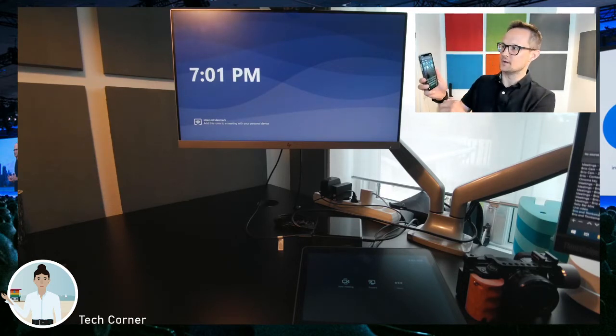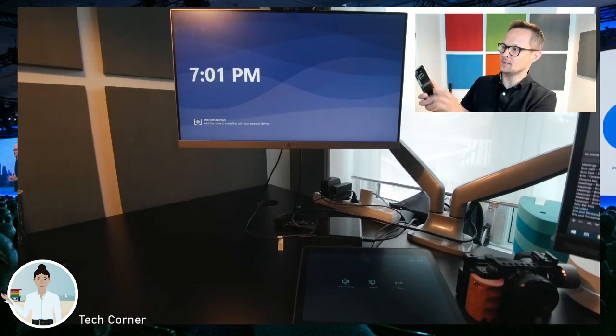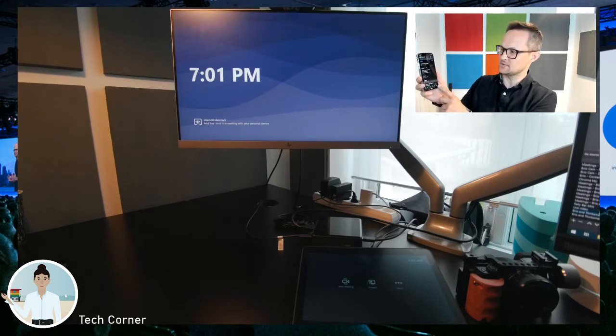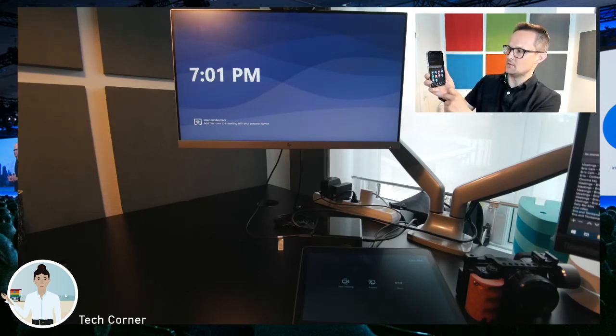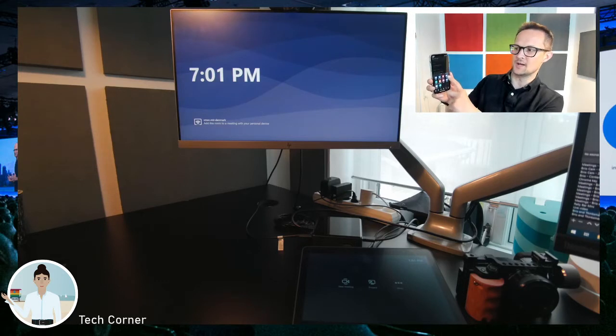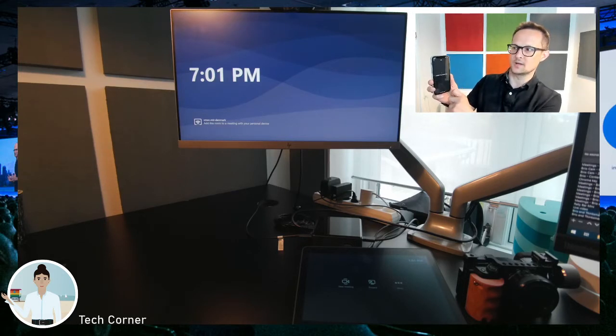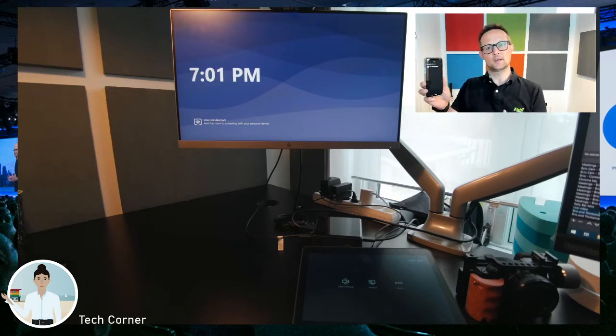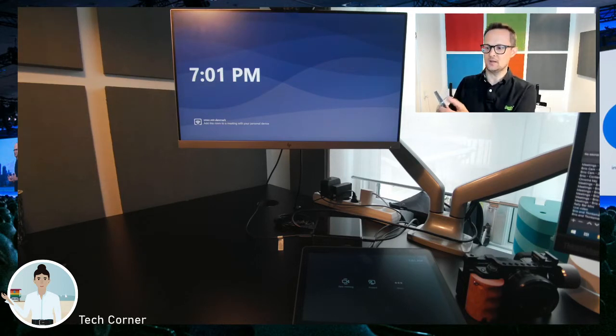I'm going to walk into the Teams application and what you'll see down here on the ellipsis, the three dots, you'll be able to find the new casting application. So doing the casting right here, then it will via the proximity Bluetooth beaconing recognize there's a Teams Room nearby.